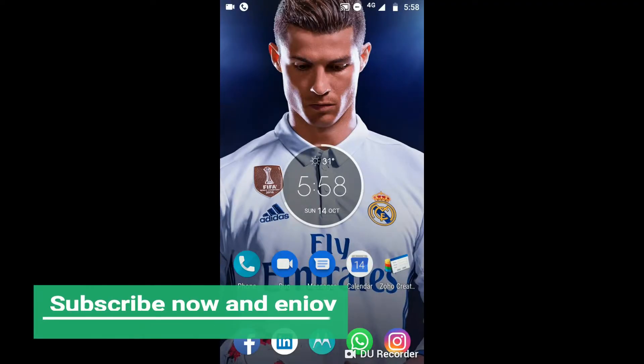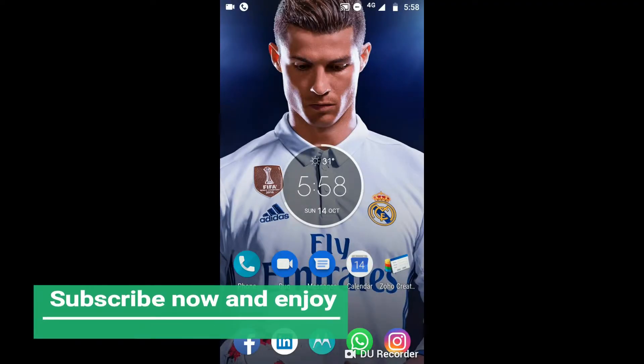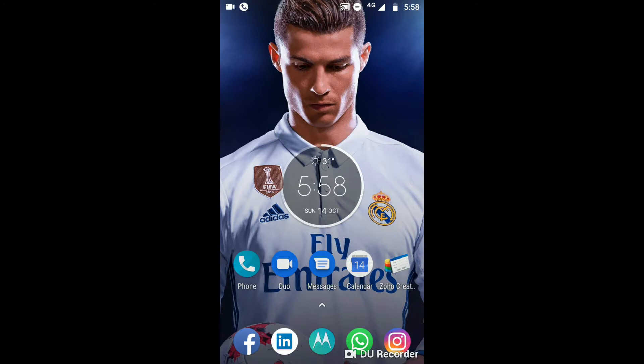In today's video, we are going to see how to change the messaging theme of your Facebook Messenger. I'll show you how to change the theme of your Messenger app, so to begin with, first of all,